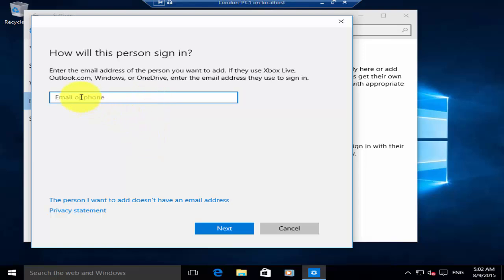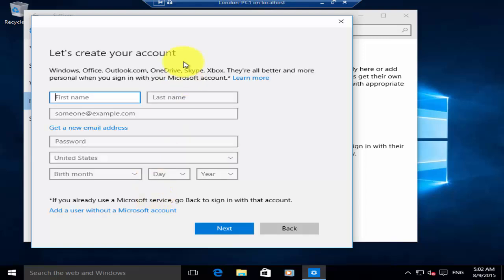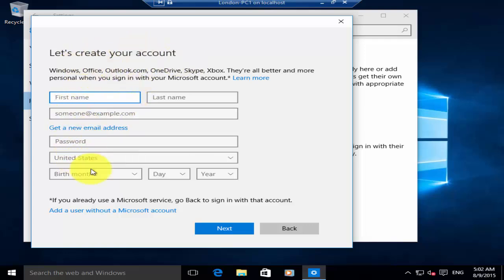Or else you can click on 'The person I want to add doesn't have an email address.' It will then offer you to create a Microsoft or Outlook account. If you want to create one, you can enter the information and create a new account. Or else you can click on 'Add a user without a Microsoft account.'